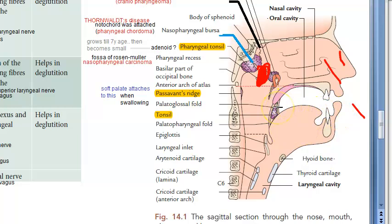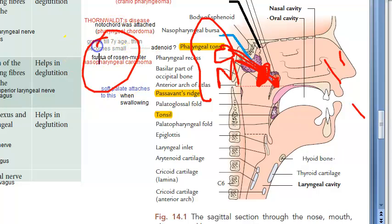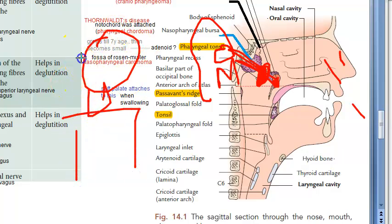Then there are otologic effects — it will affect the ear as well. There will be obstruction of the eustachian tube because the eustachian tube opening is right here. Due to the obstruction, there will be conductive hearing loss. There could be otitis media, that is ear infection — serous or suppurative otitis media. Tinnitus and dizziness can also be there. Importantly, if an adult comes with unilateral serous otitis media, you should suspect a nasopharyngeal growth.